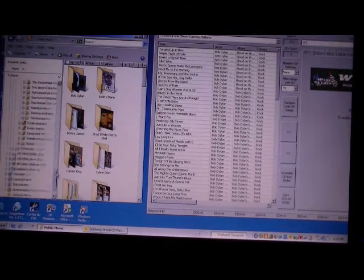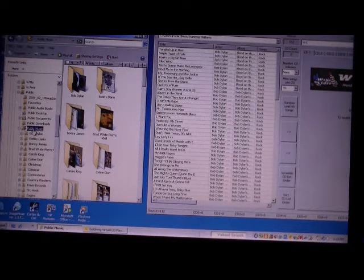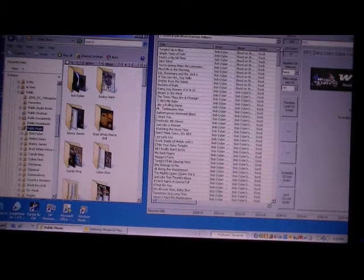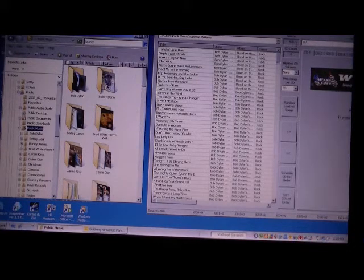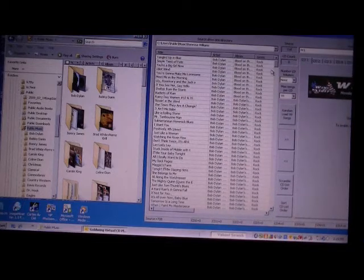Now if we really want to include everything, I could actually take the public music folder and drag it over there and wait for it to populate the directories. As you can see up here on the source, it's counting up — it's 400, 500 songs. So it's quickly adding the songs to the music tool.